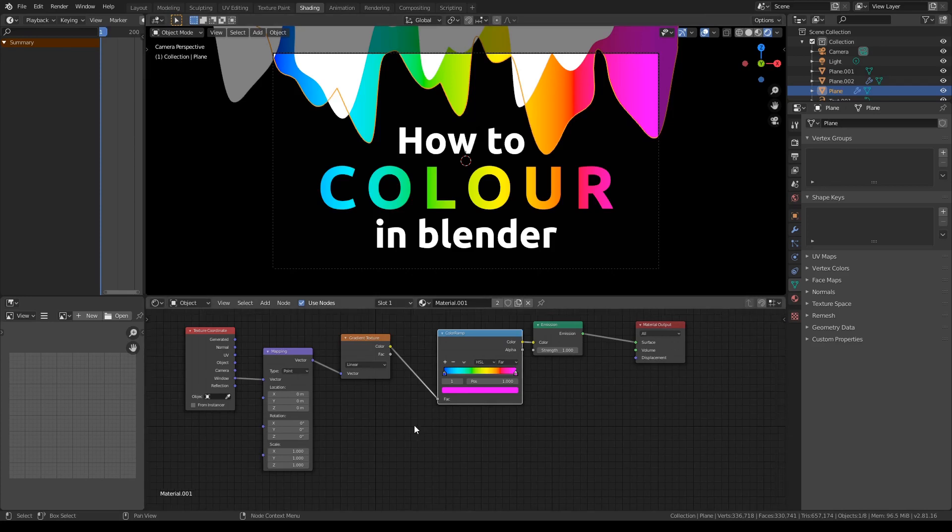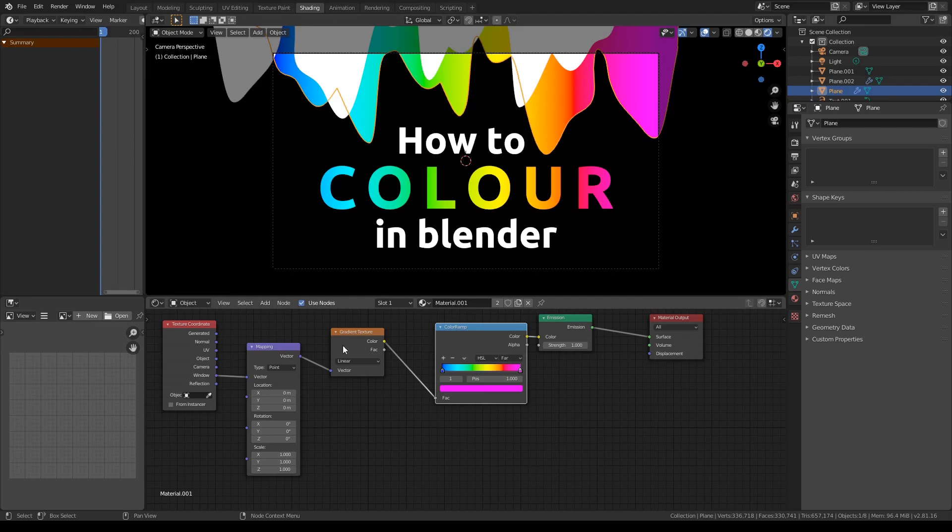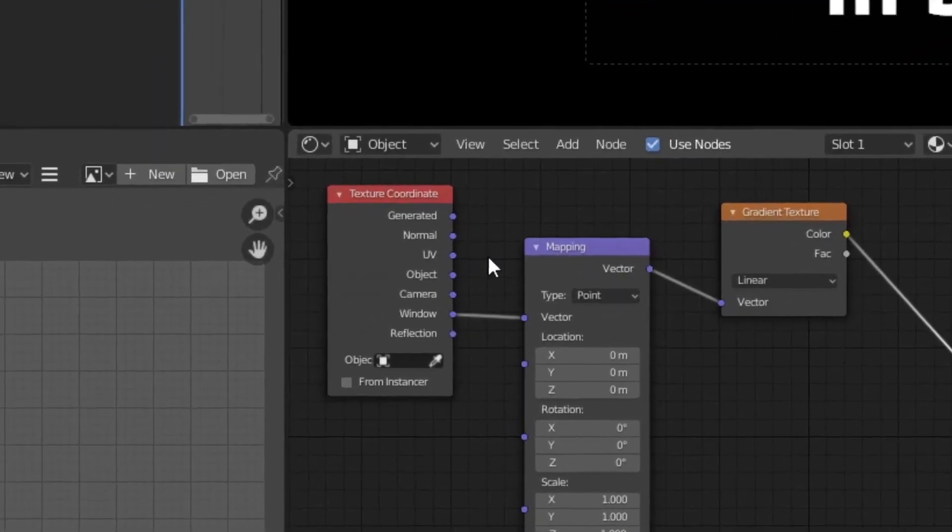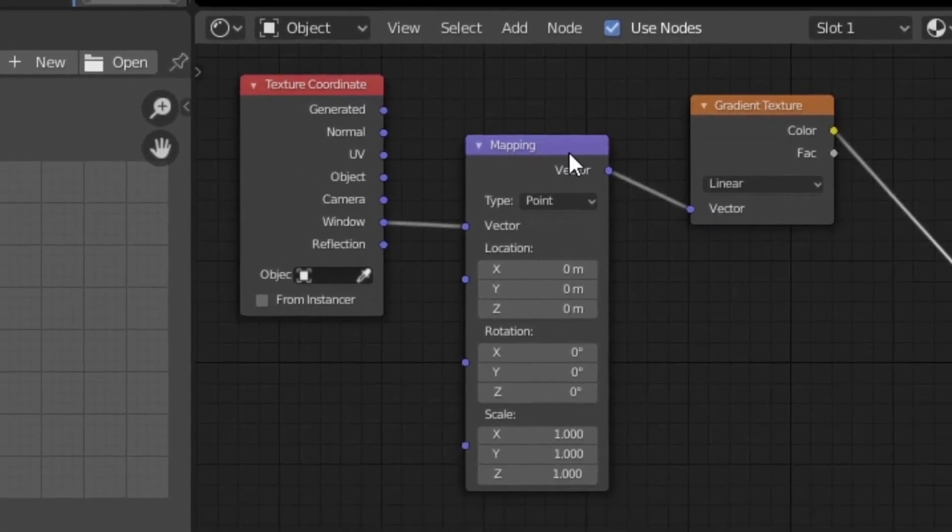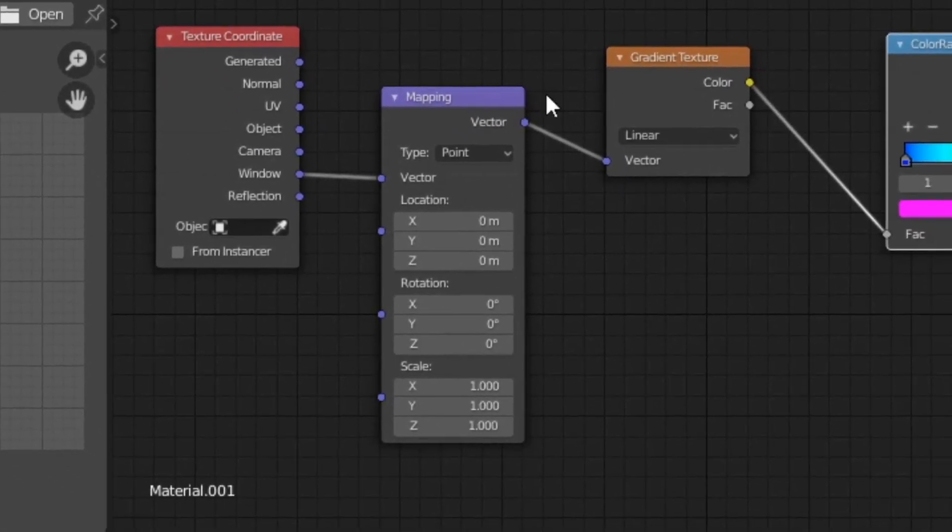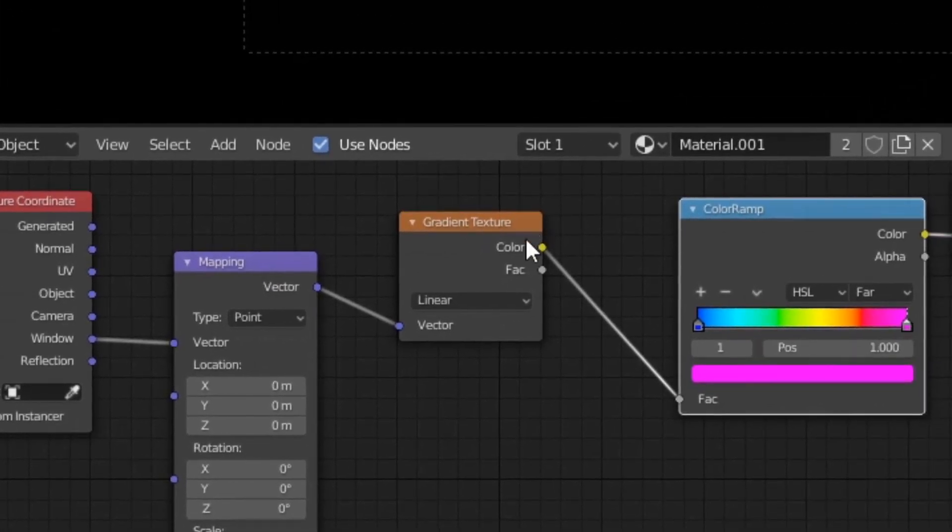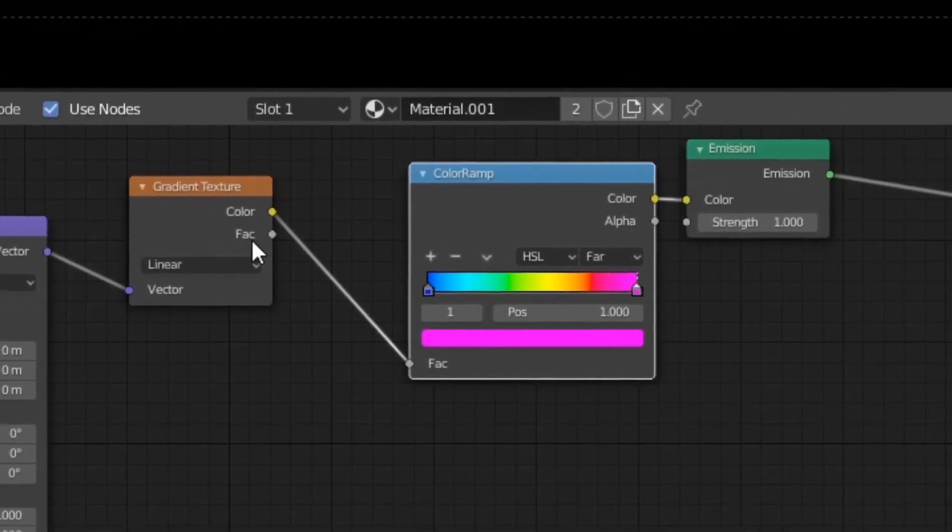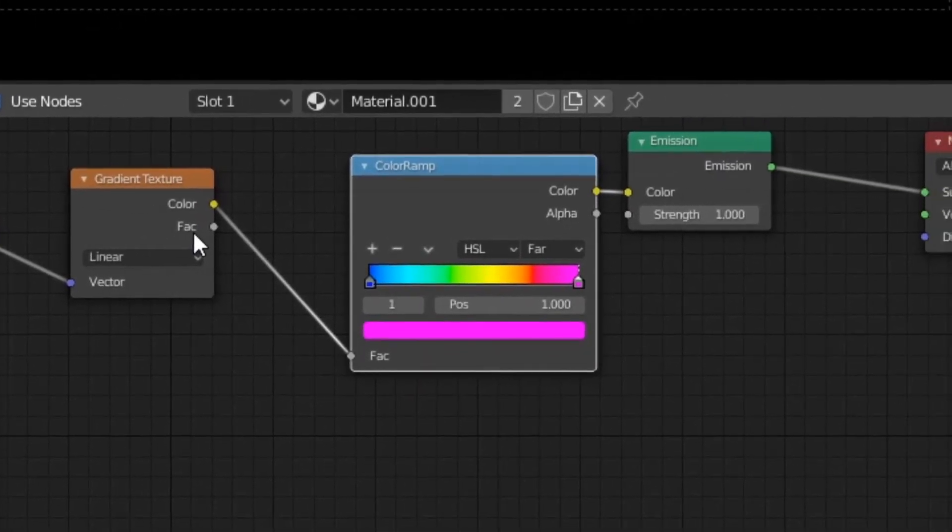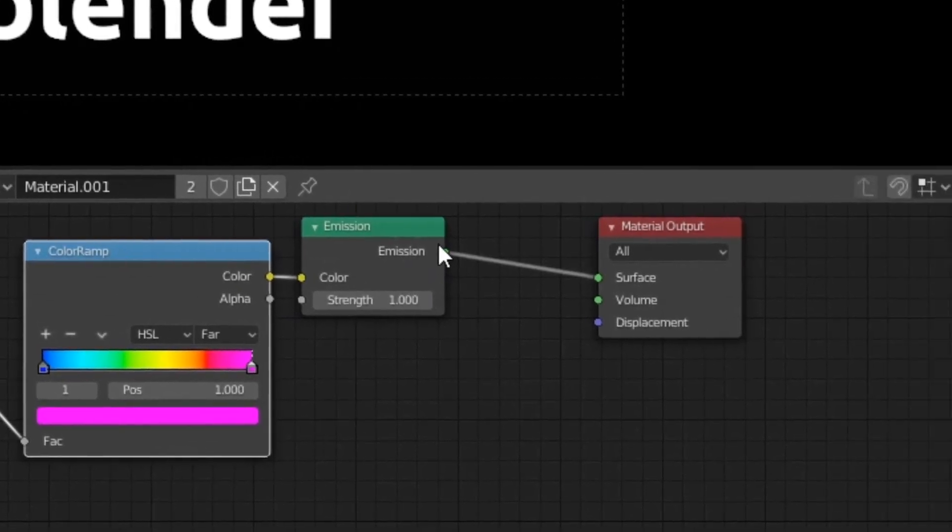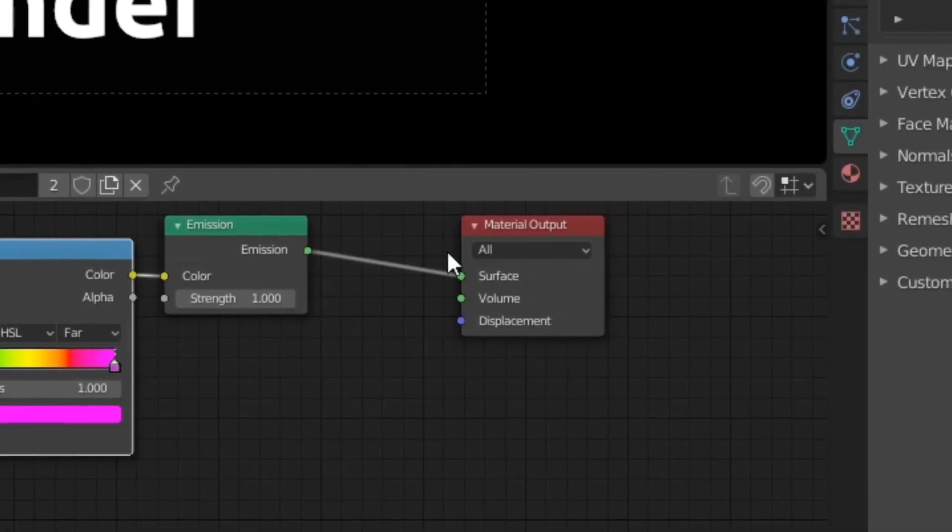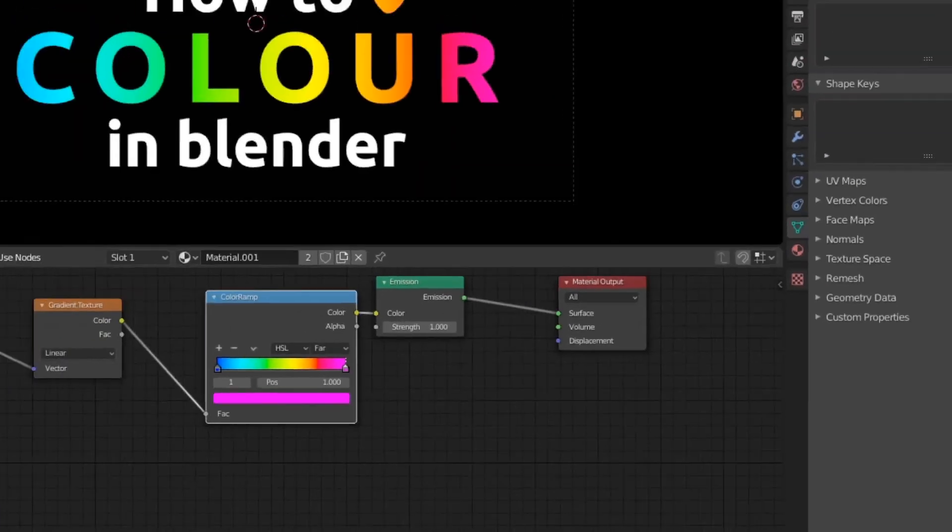As you can see, this is my node structure. This is how I've made the gradients for my thumbnail. So basically, what I have here is the texture coordinate, which is connected to a mapping node, which is connected to a gradient texture with linear, which is connected to a color ramp, which is connected to an emission shader, which then is connected to the surface of my object.